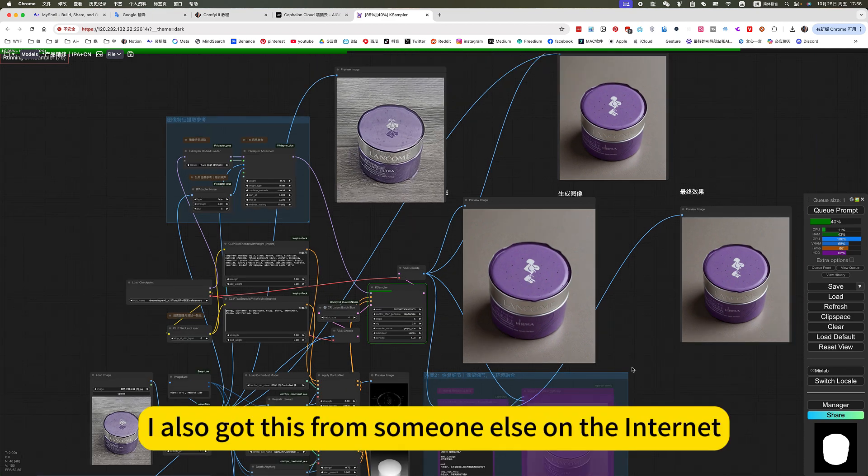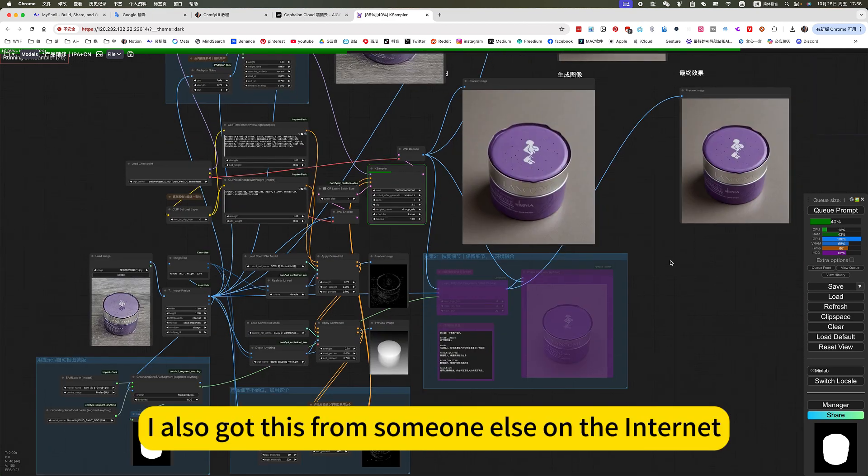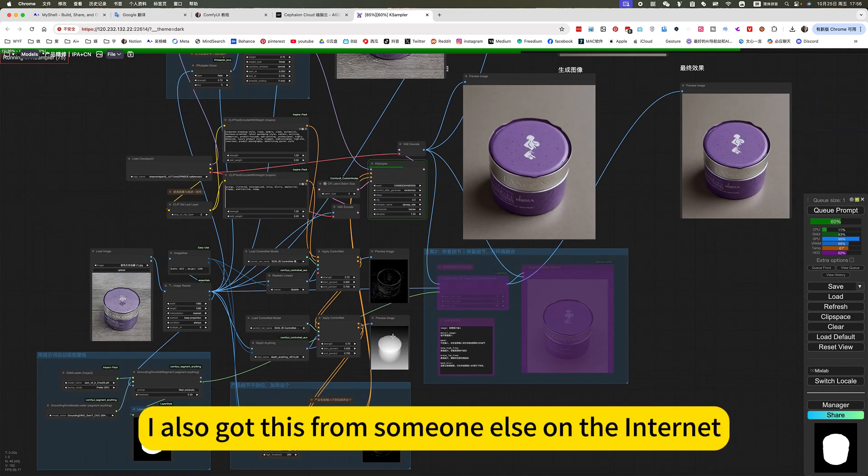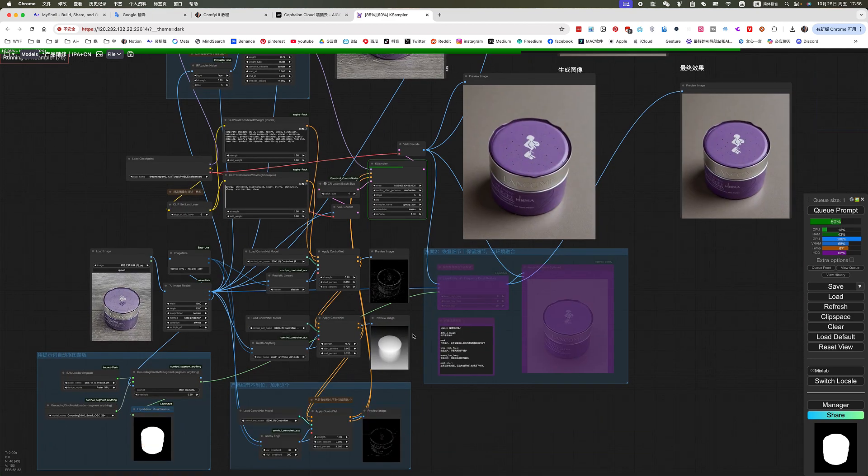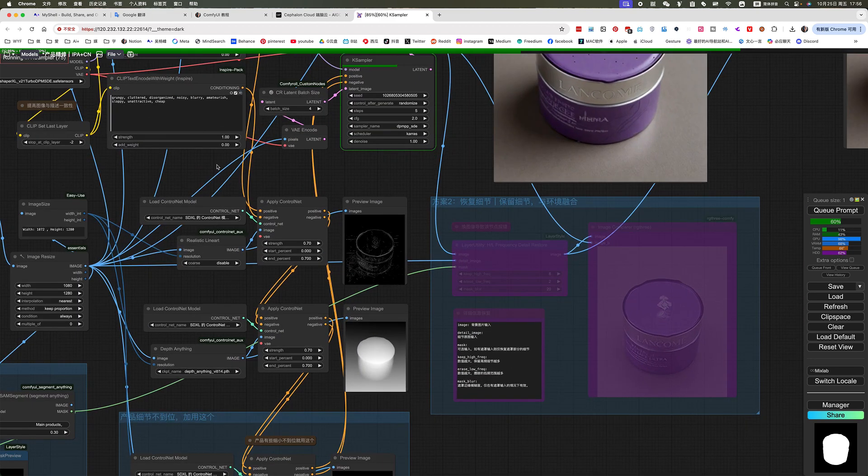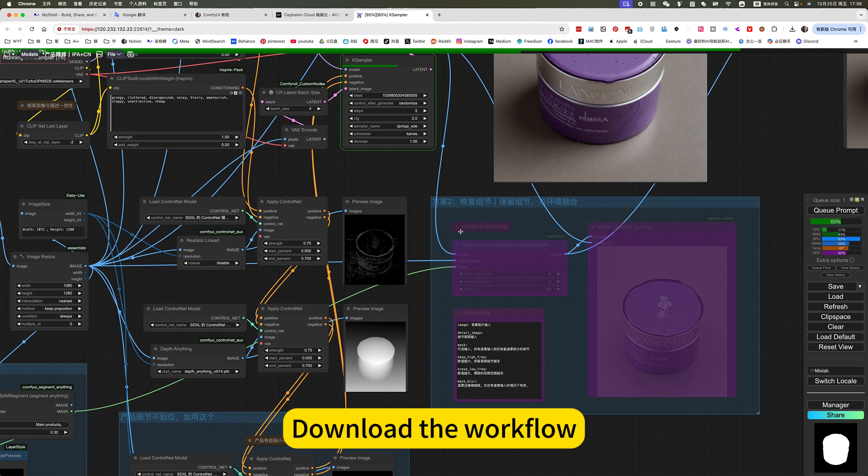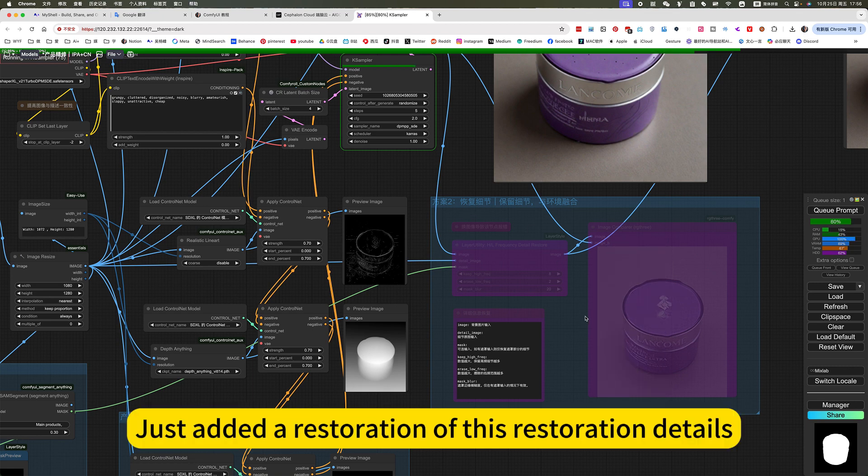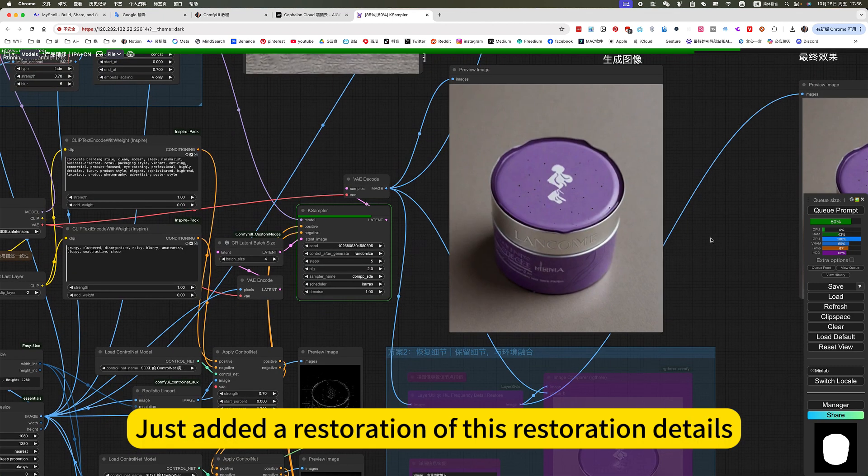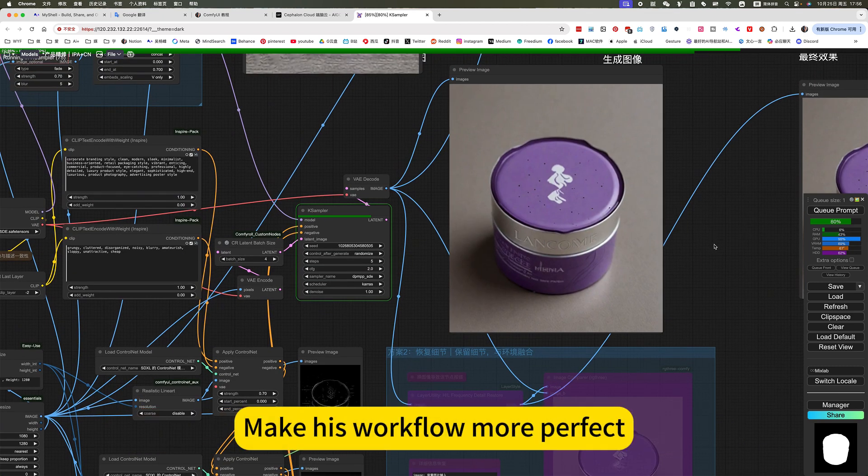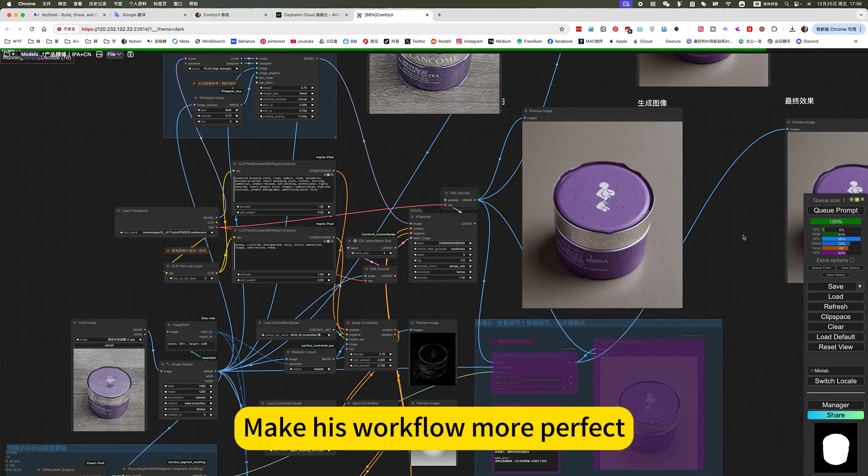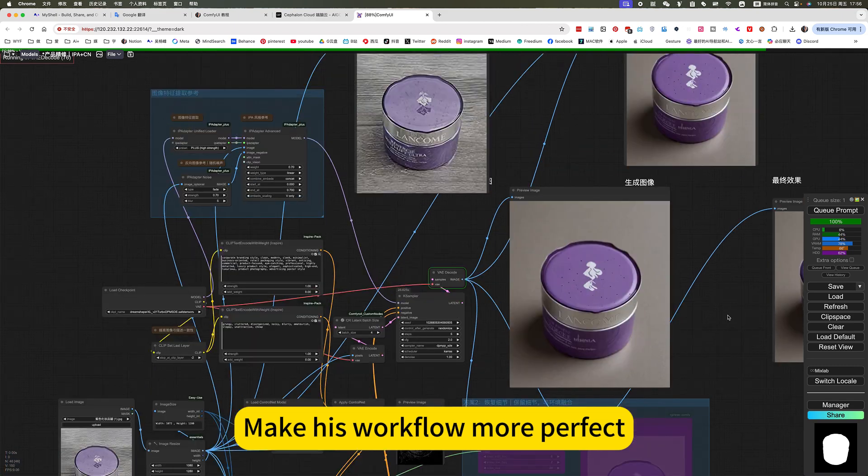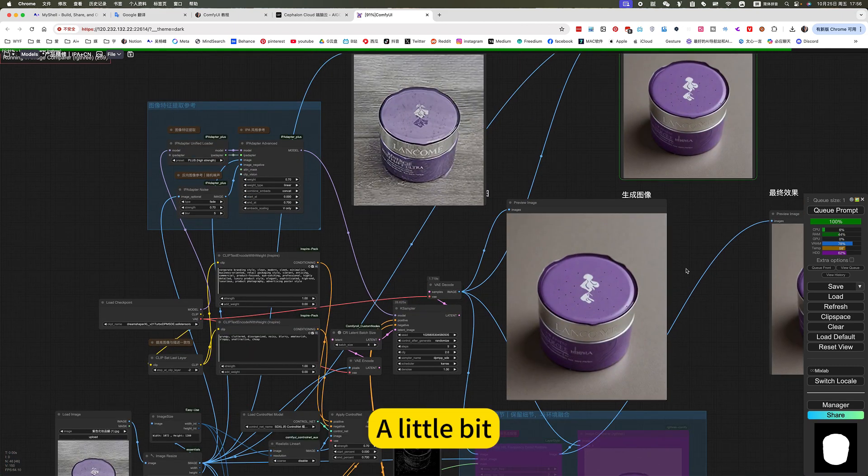I also got this from someone else on the internet. Download the workflow. Just add the restoration of this restoration details. Make his workflow more perfect, a little bit.